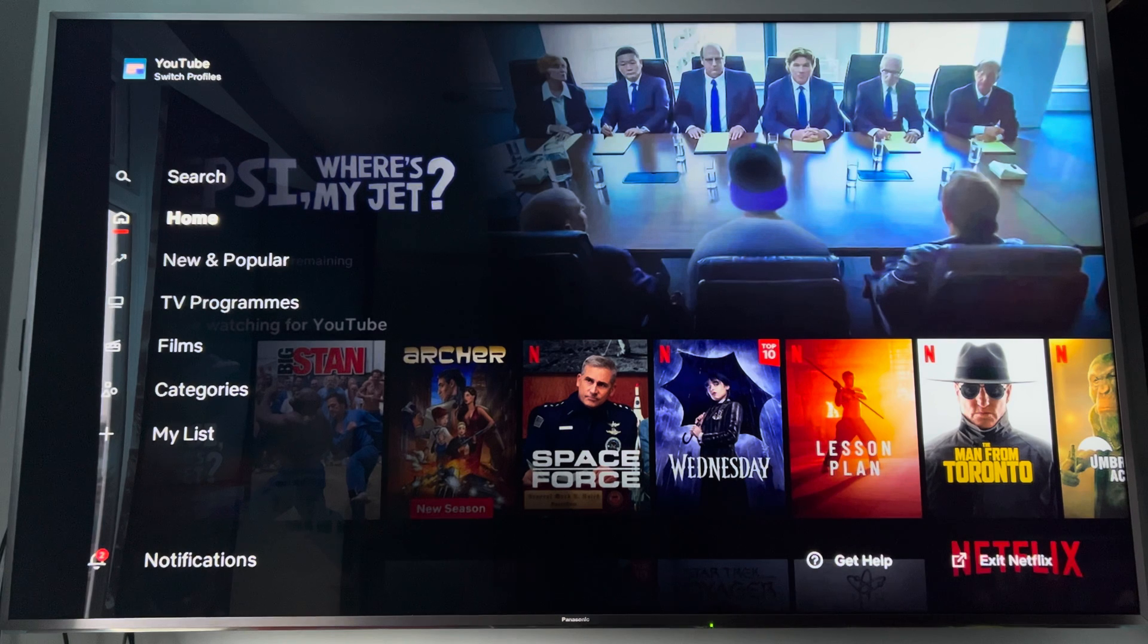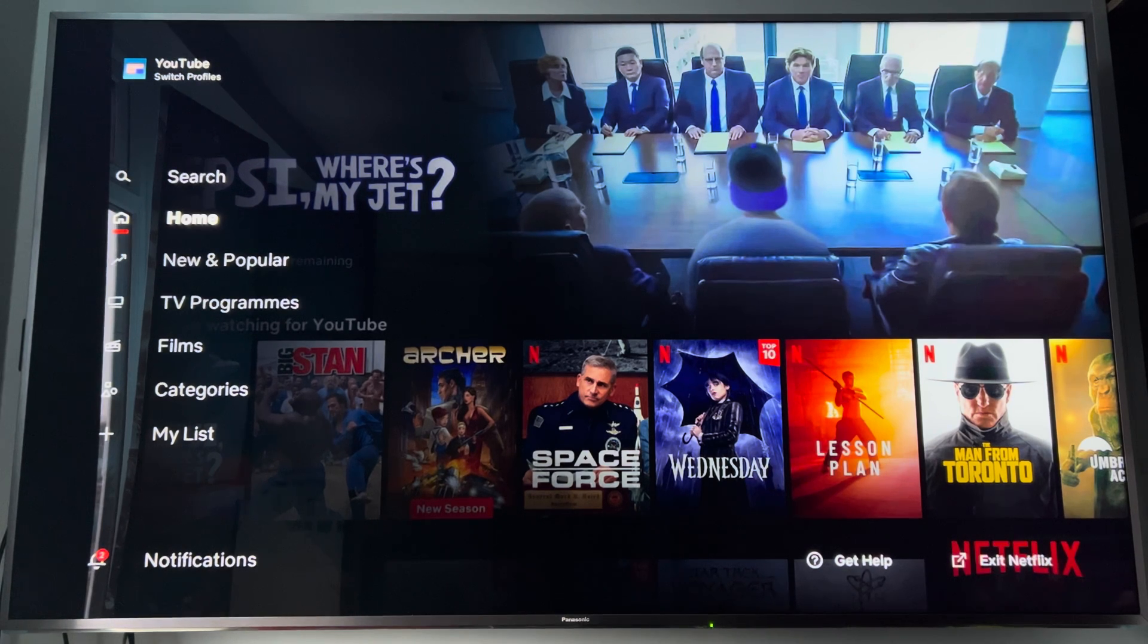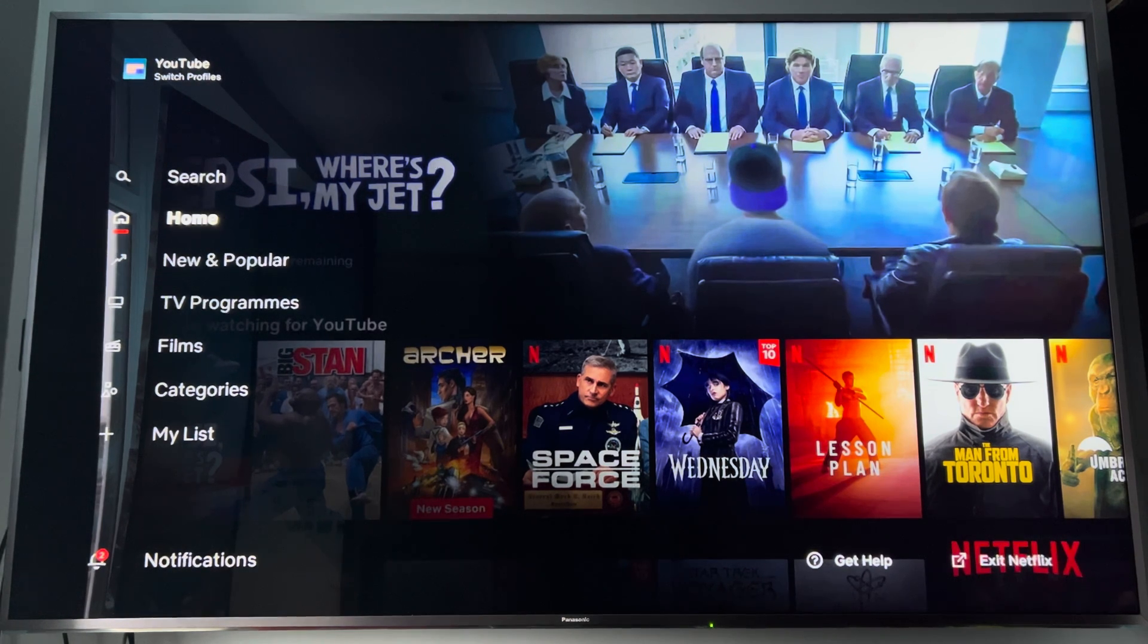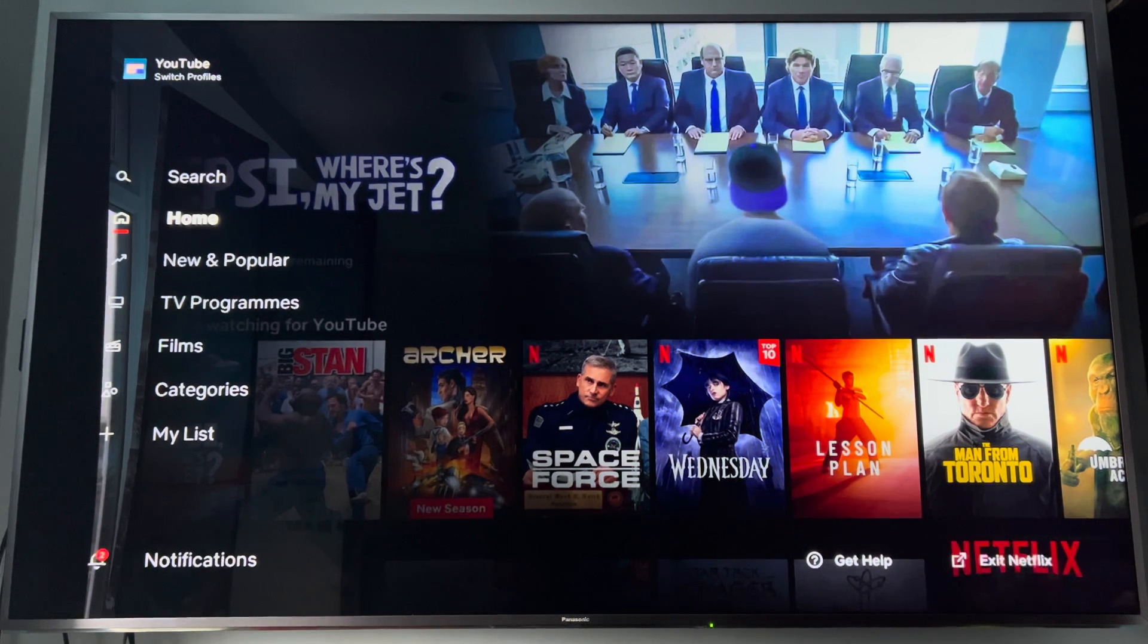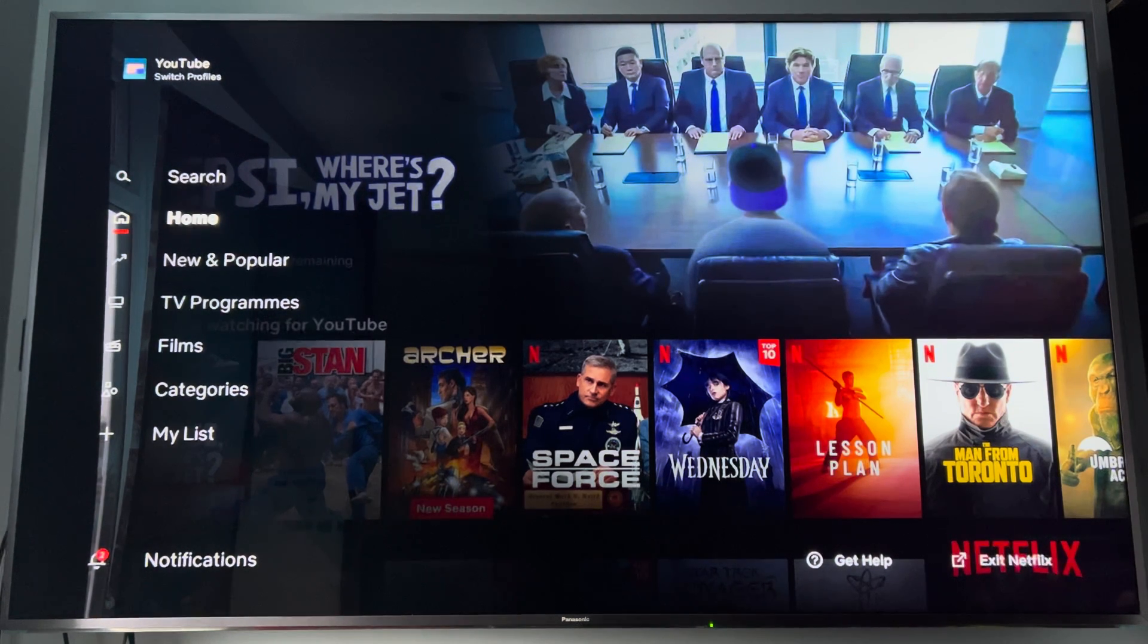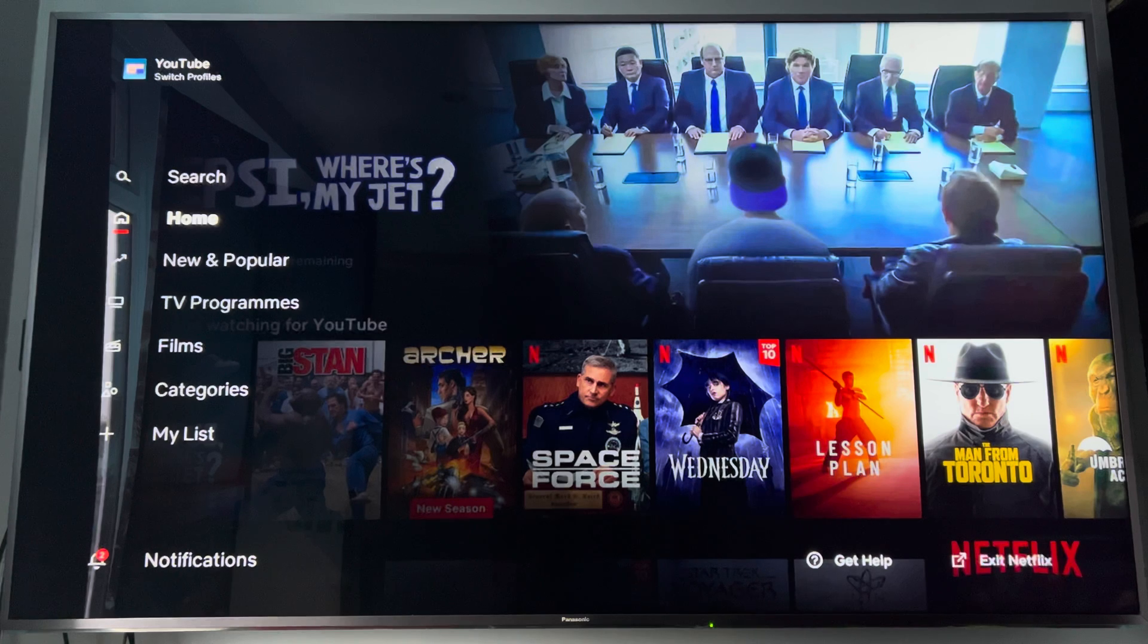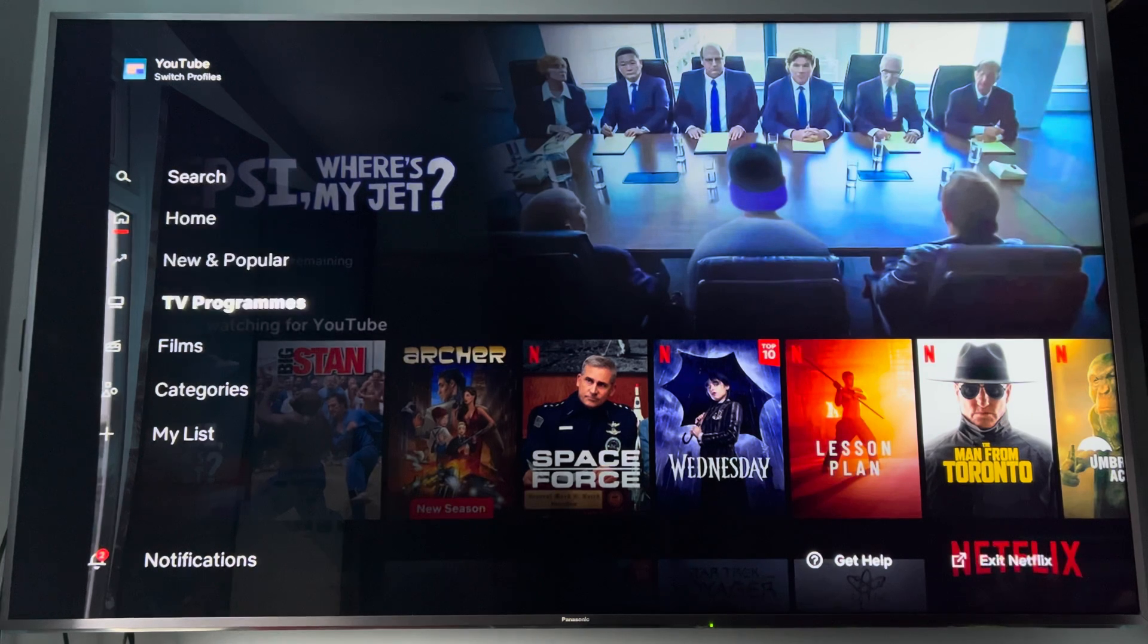You've got their home, news, new and popular, TV programs, films, categories, my list. And not a lot of people realize that you see in that corner there at the bottom, it says get help. So you want to go down all the way to notifications, cut across and press get help.